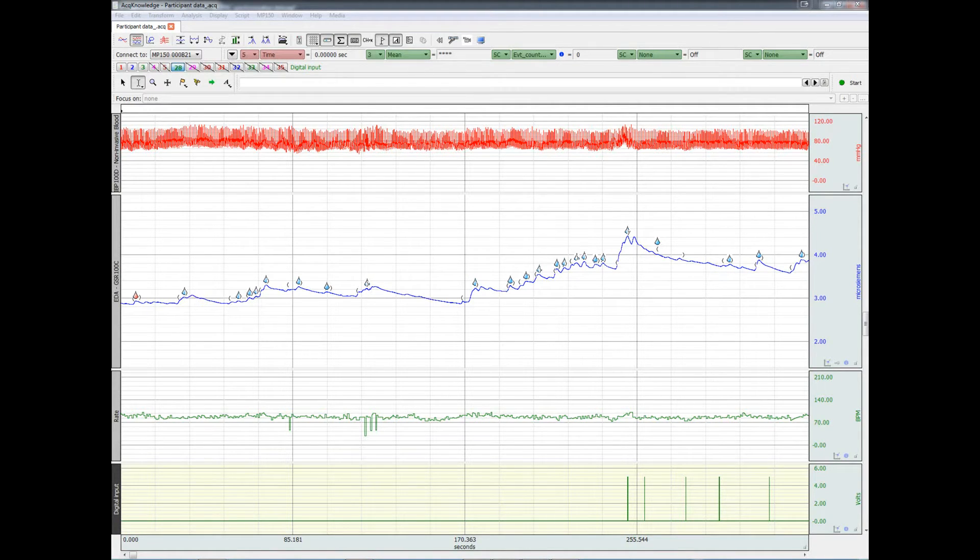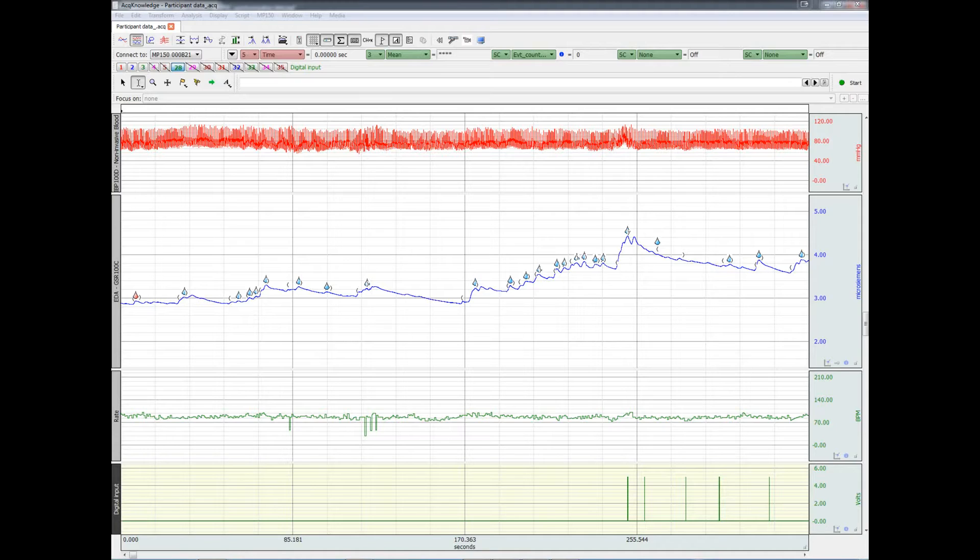Starting with version 4.3 of ACKNOWLEDGE, it's possible to synchronize and merge Biopac physiological data and SMI eye tracking data. The SMI computer parallel port should be connected to Biopac's STP100C.